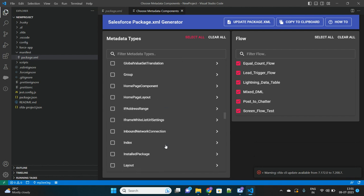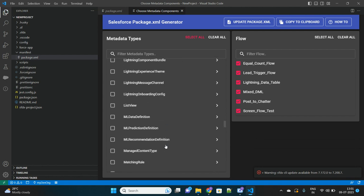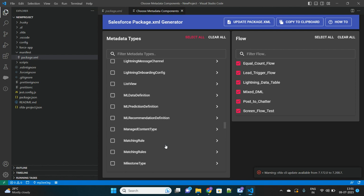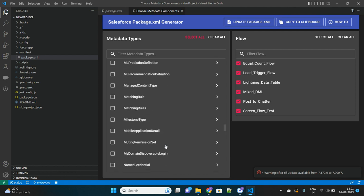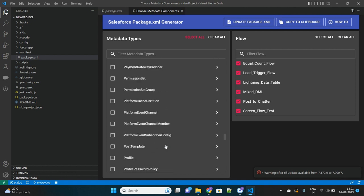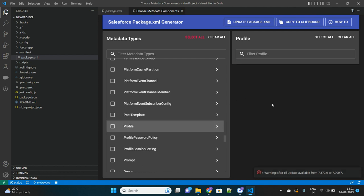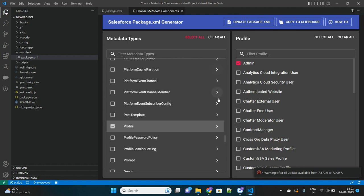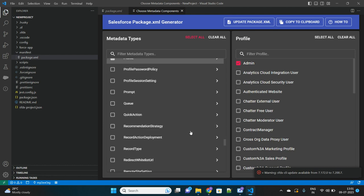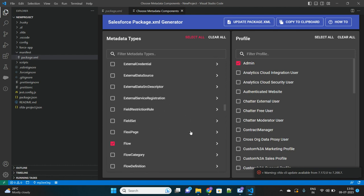Then there is Flow. Let's say I want to retrieve all the flows in my org. Let me select this. And then there are several options that you can select as per your requirement.